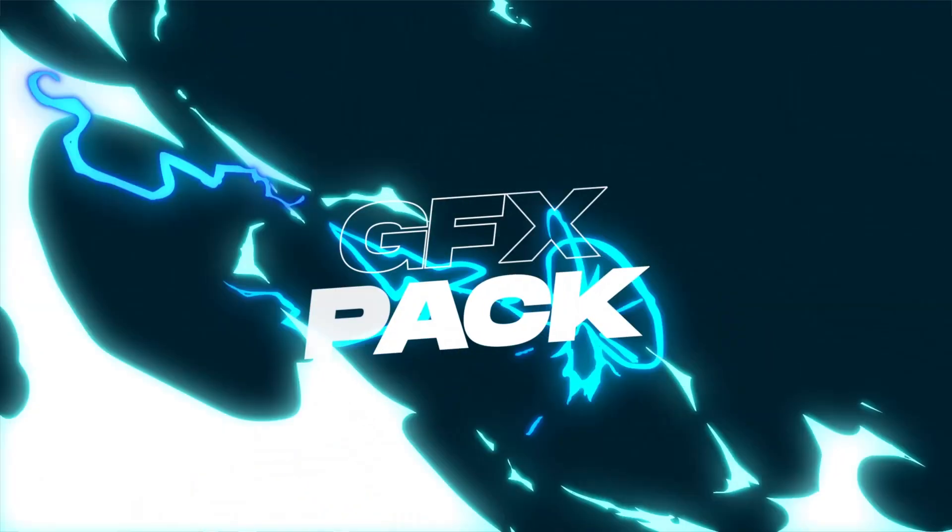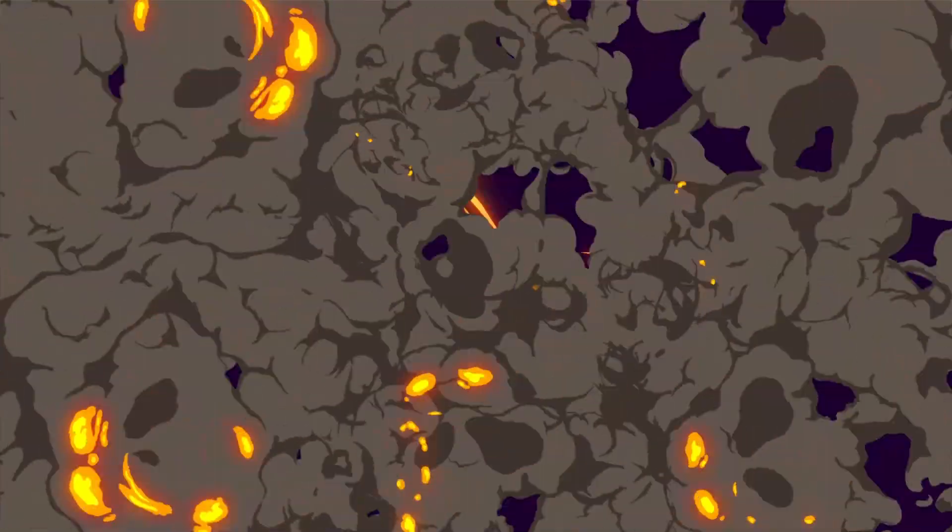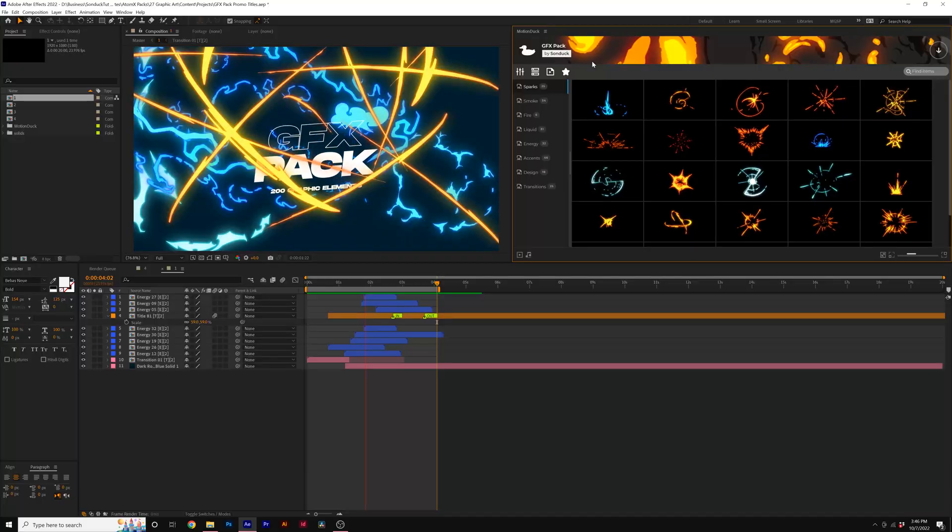Hey, this is Josh Noel. In this video, I'm going to show you how to use the GFX Pack here inside of Adobe After Effects.